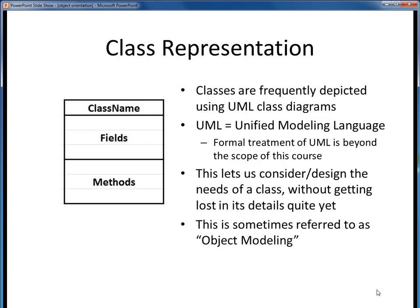We've already seen this diagram several times. As a reminder, this is a UML class diagram — a standard representation of some software class. In the top pane, we'll see the name of the class, which by well-established Java convention always begins with a capital letter. In the middle pane are the fields of the class, and in the bottom pane are the methods. Writing classes like this lets us focus on the general aspects without having to worry about any implementation details just yet. The process of describing classes like this is sometimes referred to as object modeling.